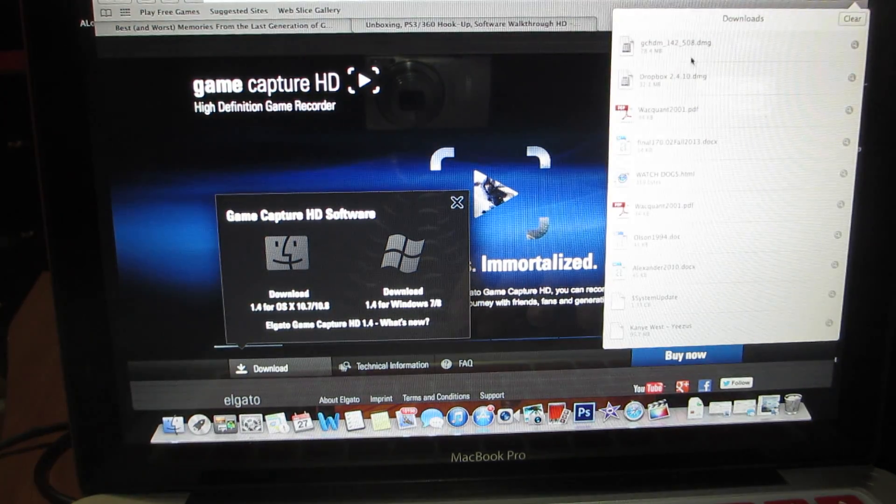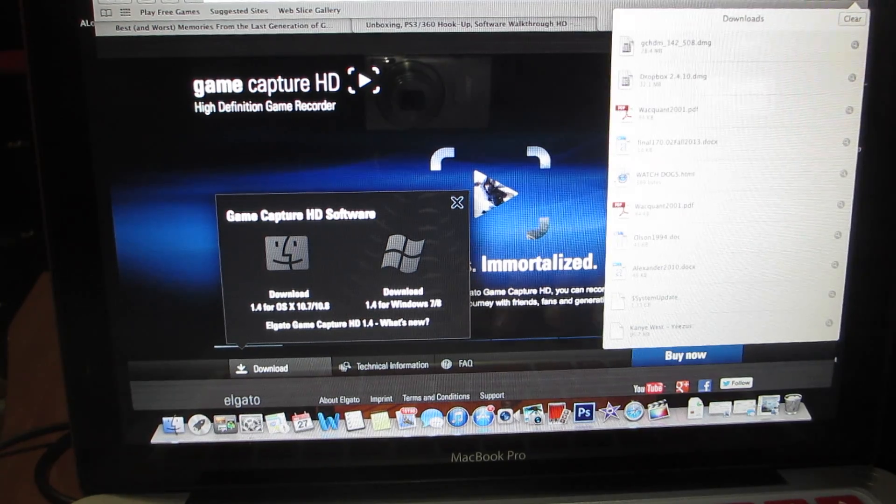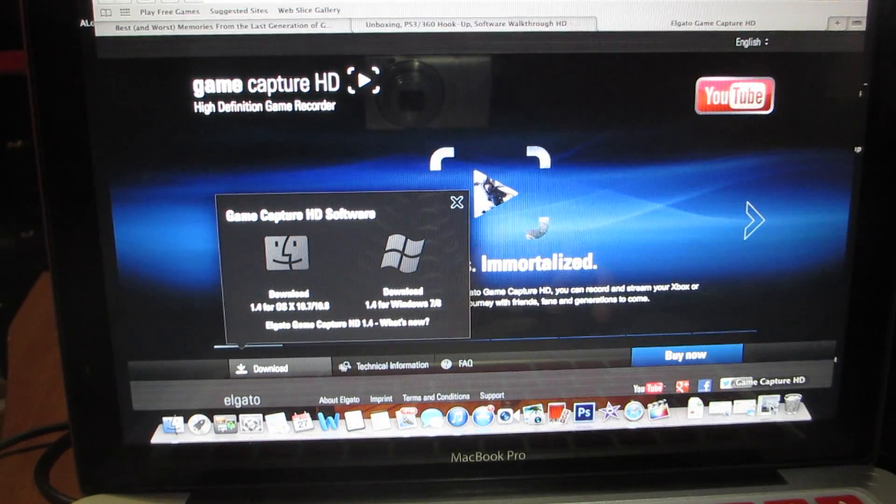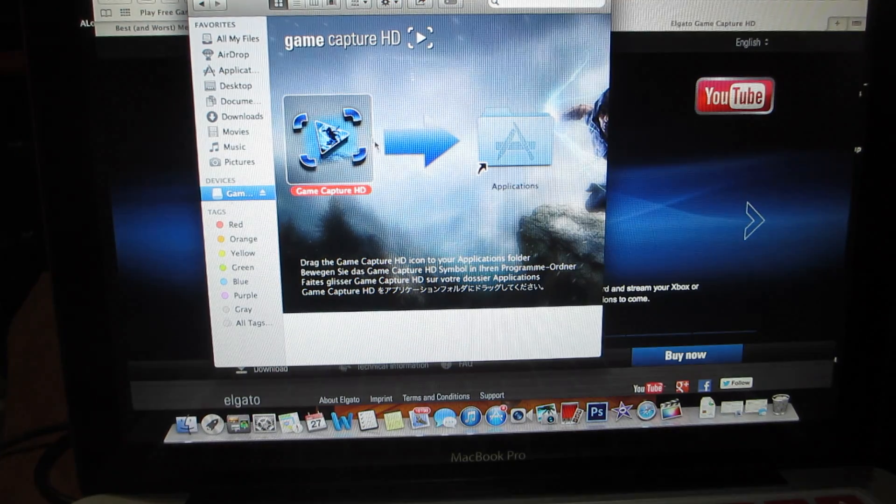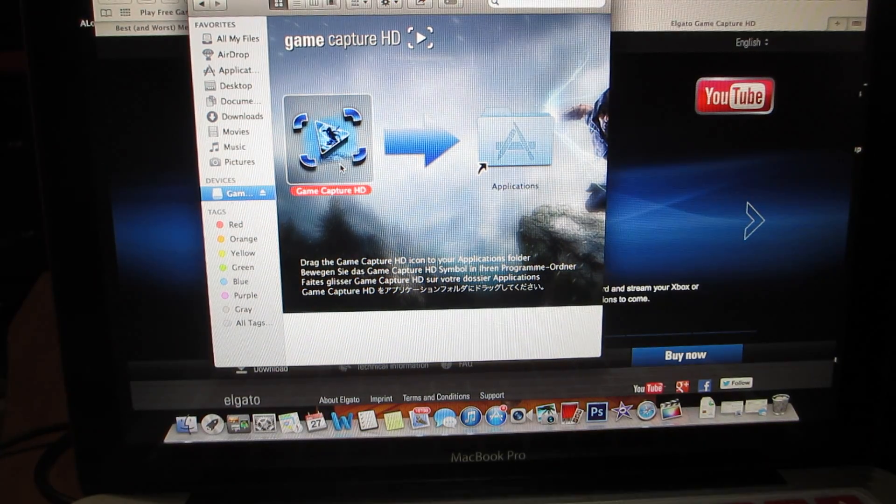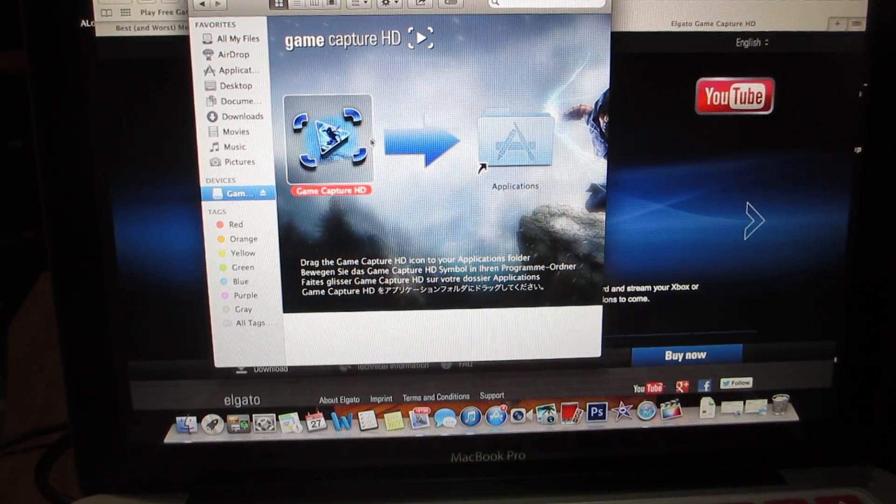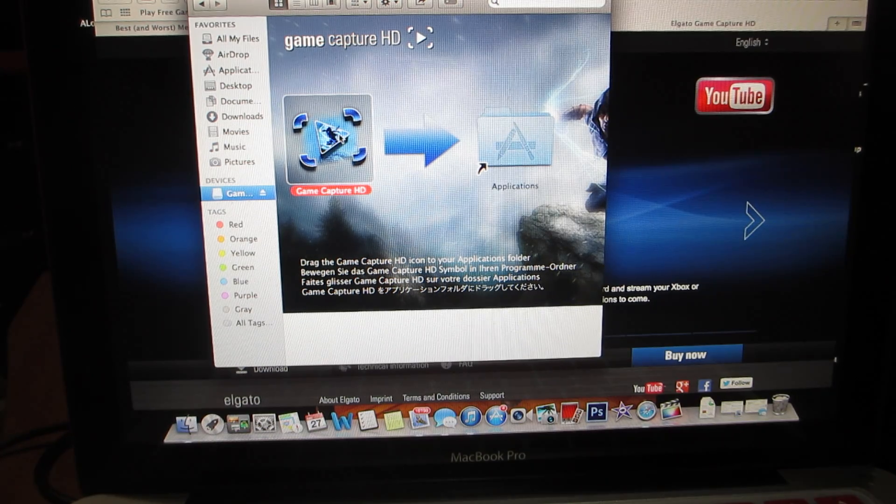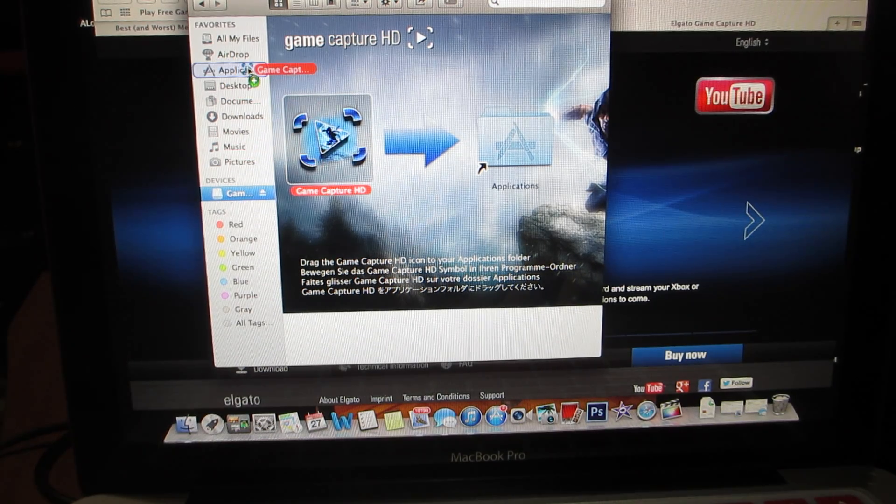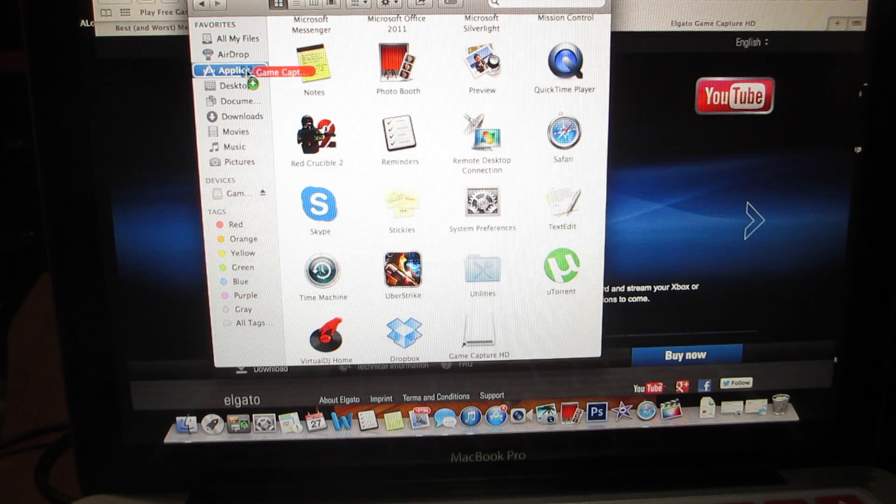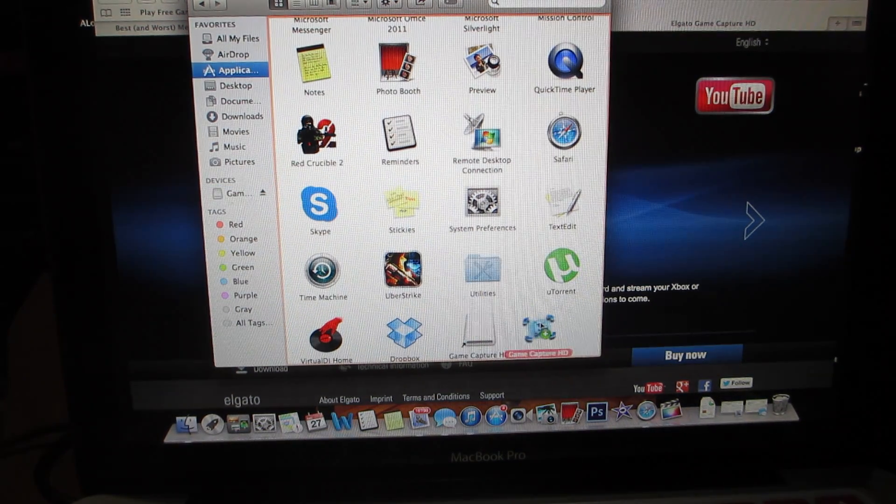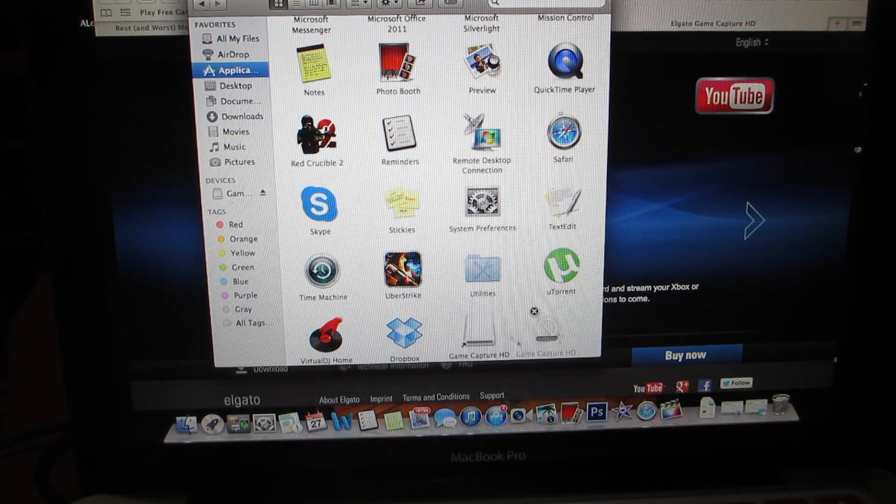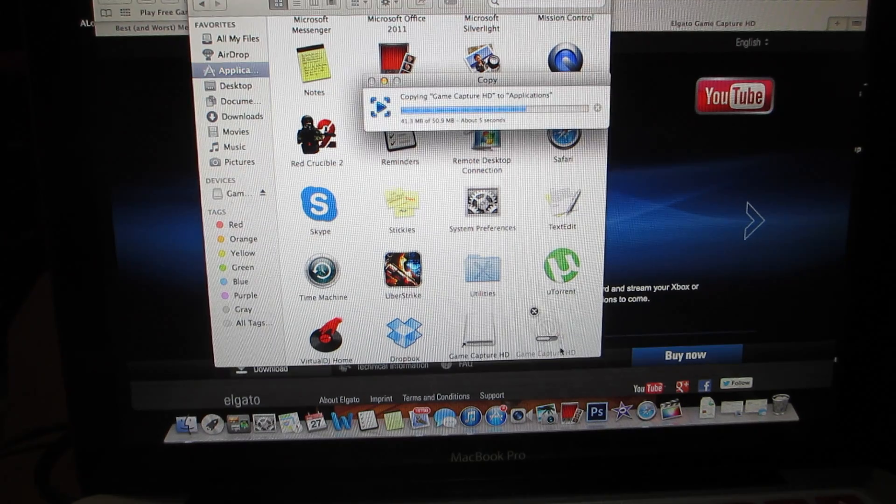You let that download and then this will pop up. What it's telling you is to take this and drag it to your applications. So you just go here, put it over the applications app, wait till it opens up, and you put it there. Now it's going to install quickly.